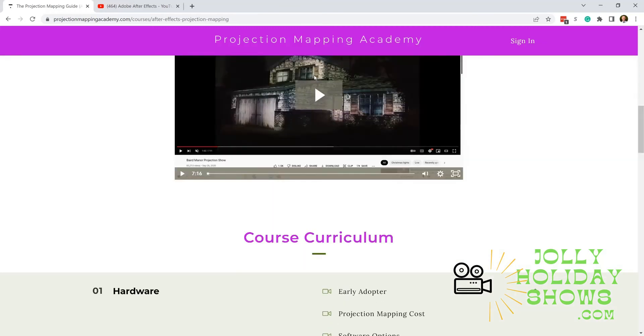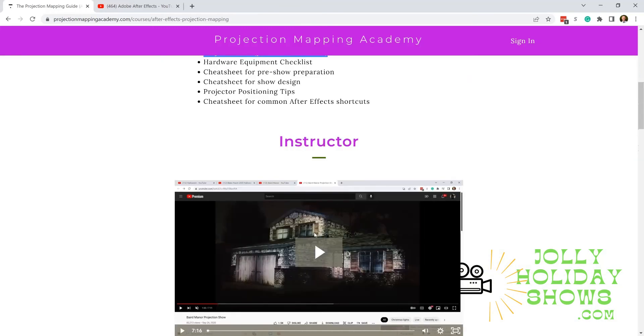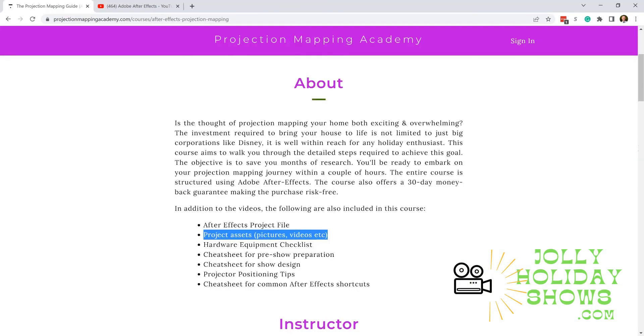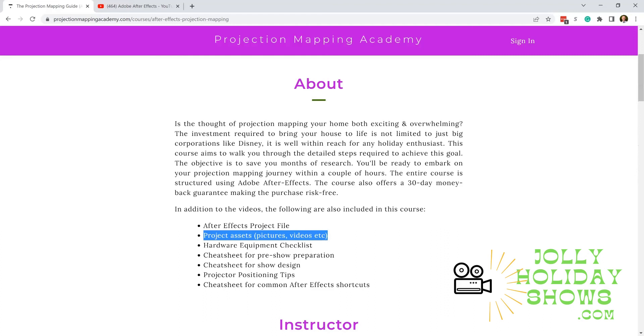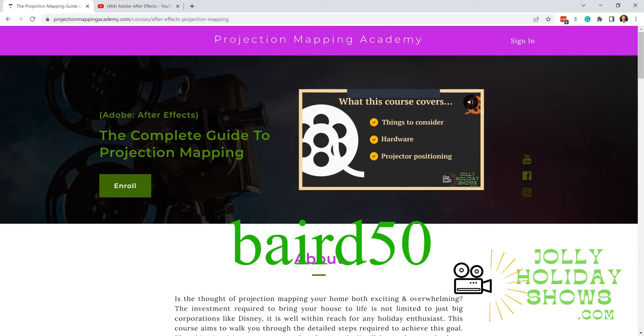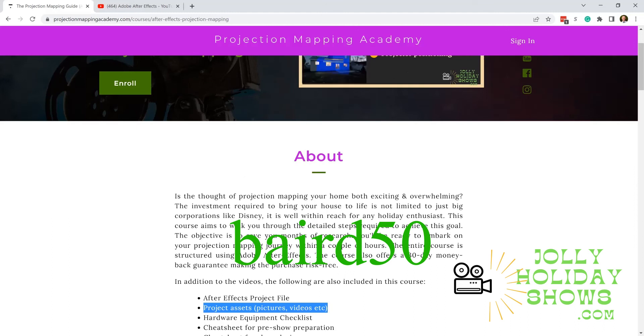For June of 2022, I will do a promo so we can get feedback on the course and what things we need to tweak. If you buy the course sometime in June and use the coupon code BAIRD50—that's B-A-I-R-D 50—then you'll get 50% off on the course, and we'd love some feedback.